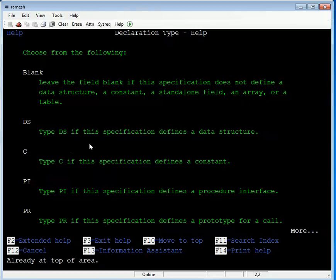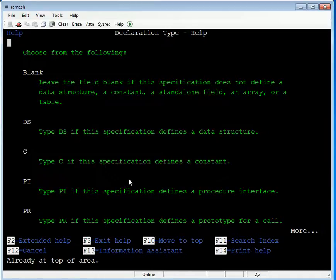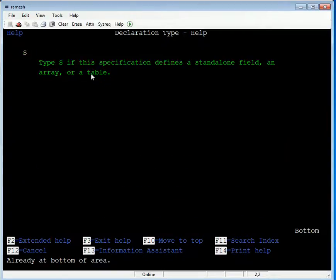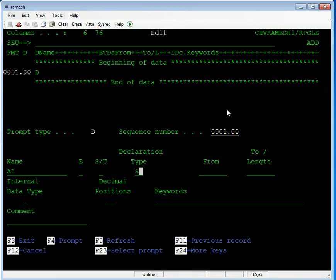The available types are: blank (DS type) for data structure specification; C type for defining a constant; PI type for procedure interface; PR for prototype call; and S type, which defines a standalone field. I am taking the S type — a standalone field or an array or table.